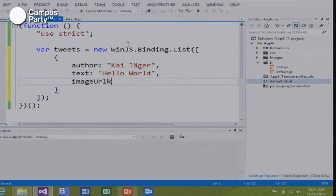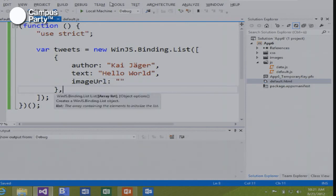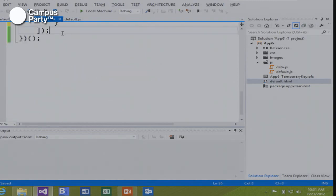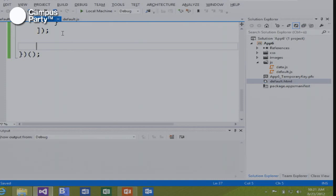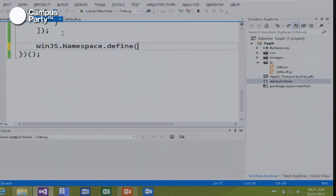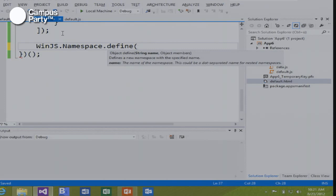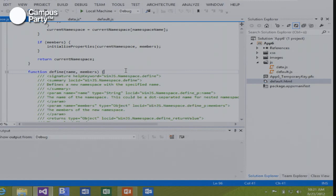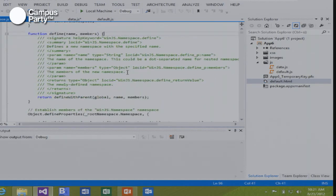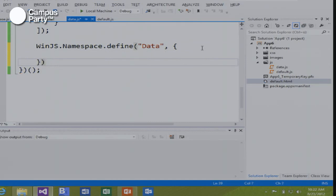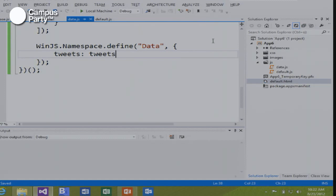I'm going to fill this with dummy data: author is Kai Yeager, text is 'hello world', and an imageURL that's blank. Through the magic of copy and paste, let's create a bunch more. Then I need to use WinJS.namespace.define — since JavaScript doesn't natively support namespaces, this API kind of fixes that. I can right-click on it, go to definition, and see that the library is all JavaScript with source code included. I'll define a namespace called 'data' with a field called 'tweets'.